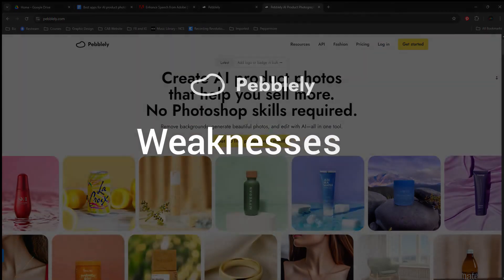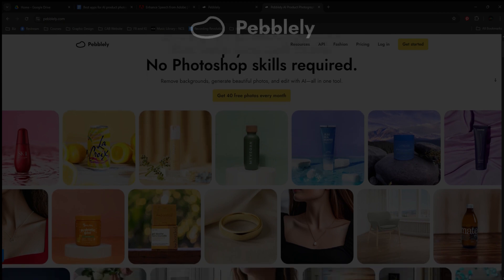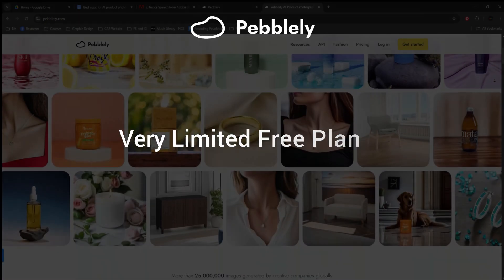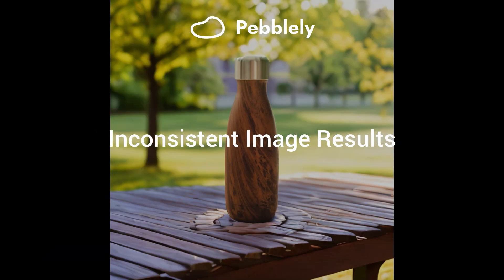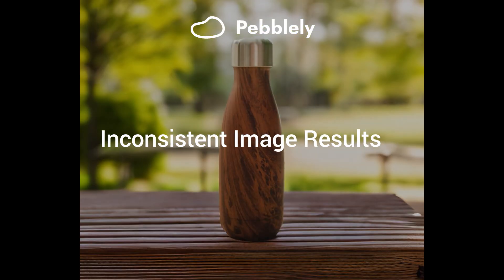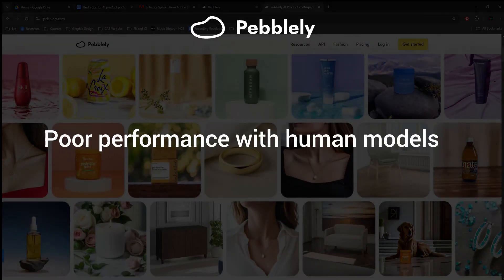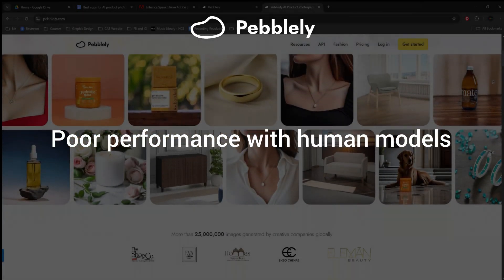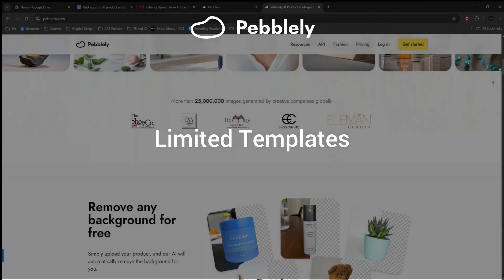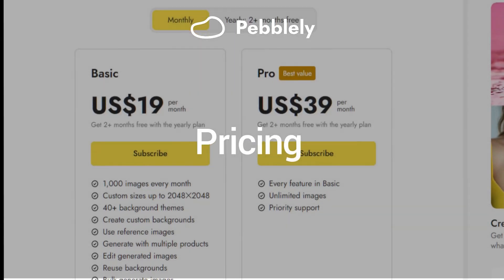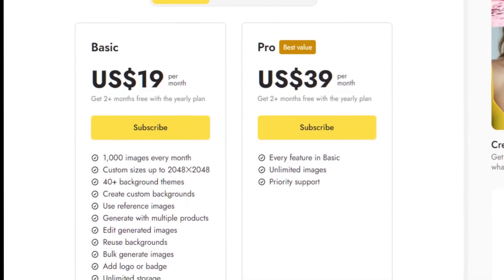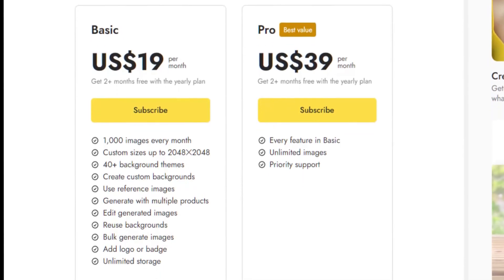Here are the weaknesses of Pebbly. It has very limited features on the free plan. Generated images have inconsistent results with object placement, shadows, and blending. It has poor performance with human models and limited template options compared to some competitors. For pricing, Pebbly's free plan allows you to upload up to 40 images and gives you very basic features.